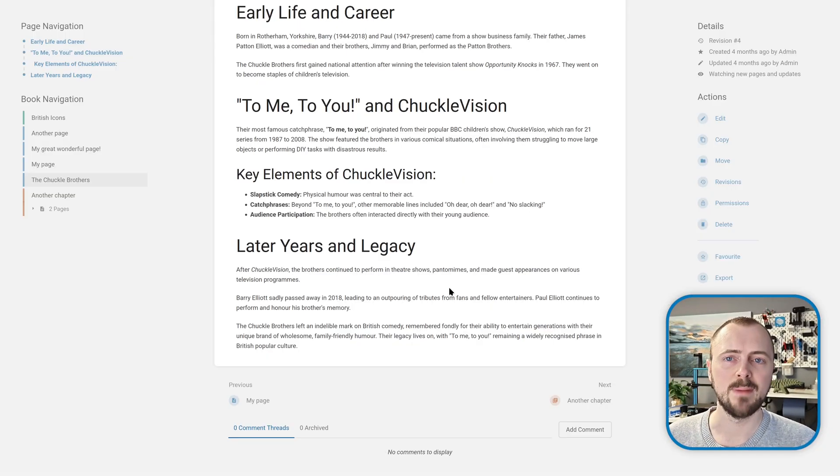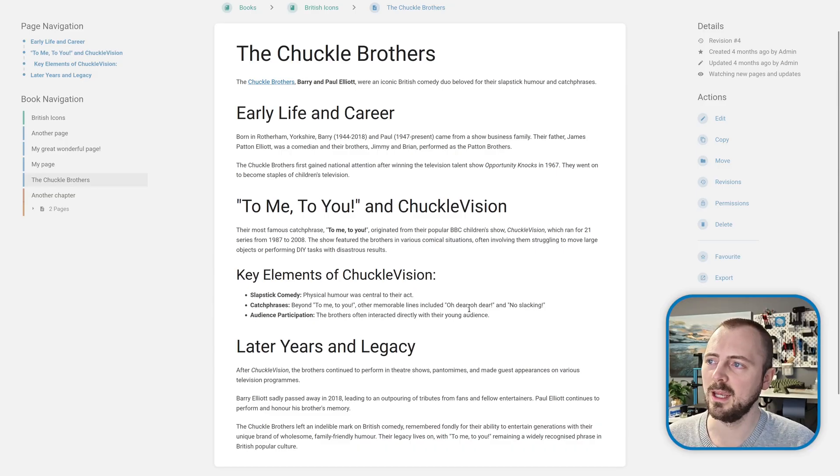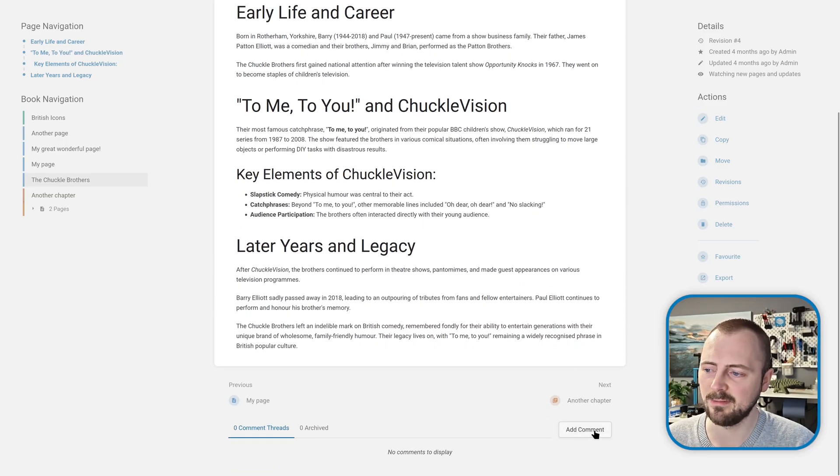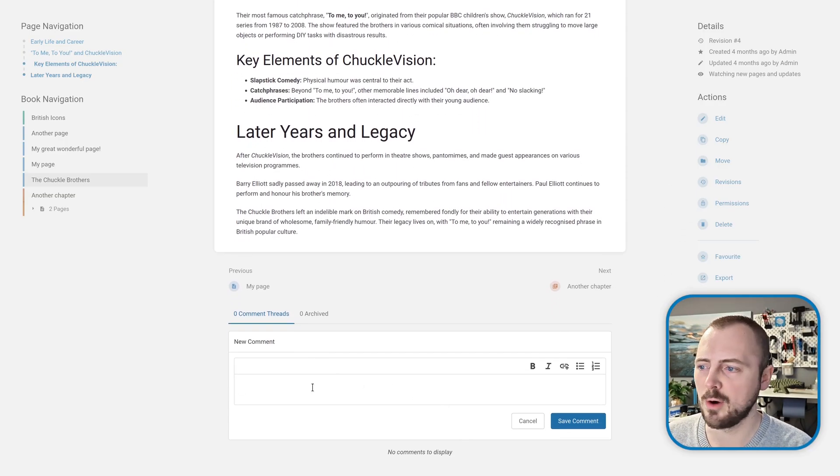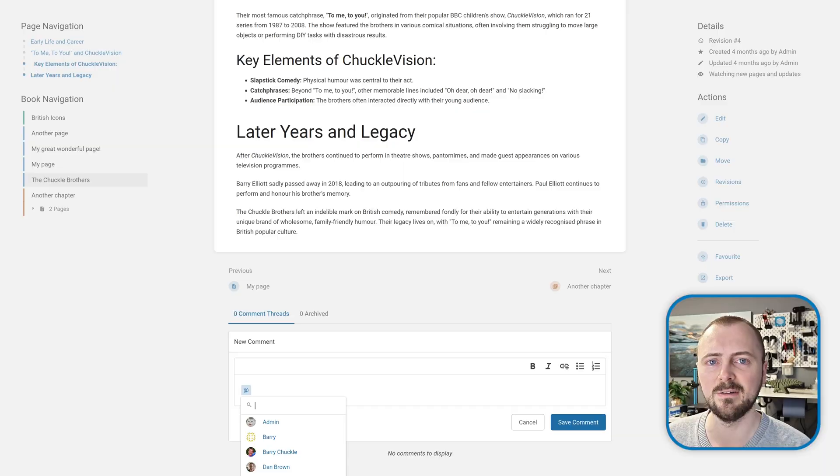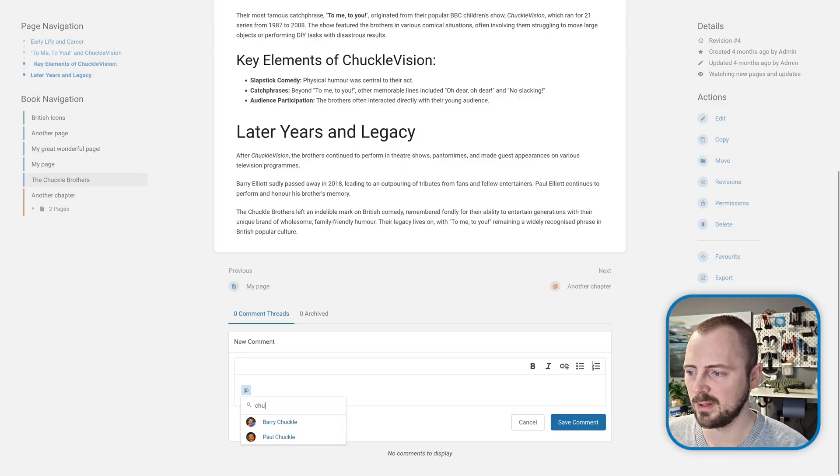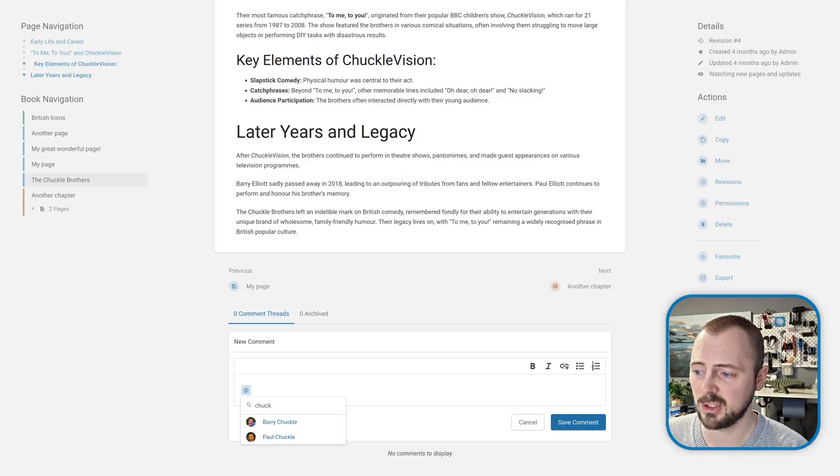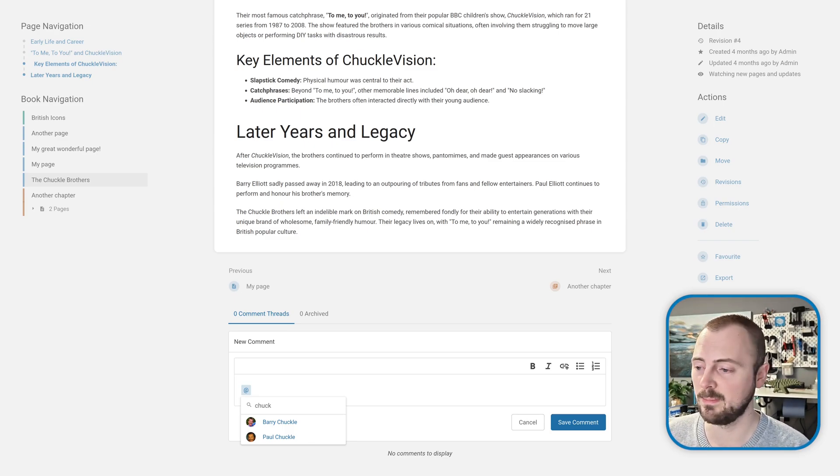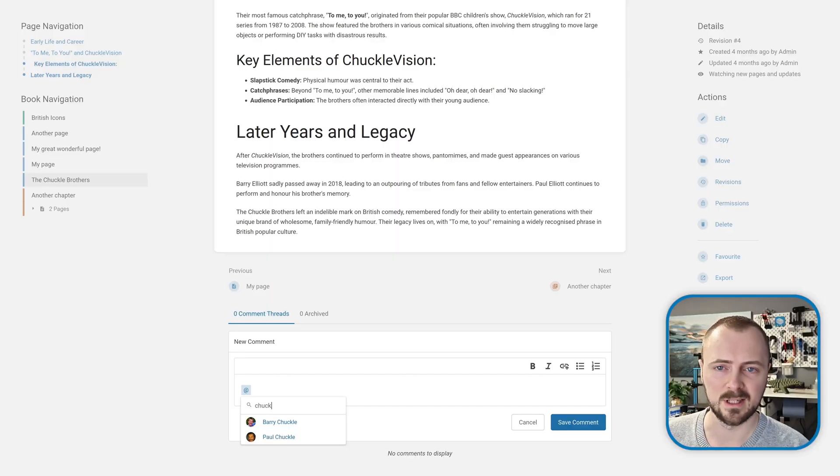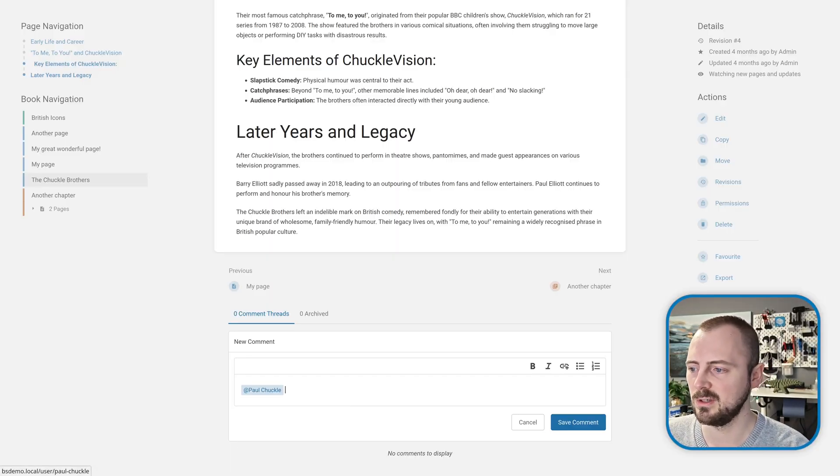The main feature of this release relates to comments. Here I've got a page in BookStack, and if I go down to add a comment, within the comment editor I can now use @ to reference another user in the system. If I search for someone I want to mention, I'll search Chuck, and Paul and Barry Chuck both pop up because they match the search. I can either click or navigate by keyboard to select one of those users to directly @ mention them.